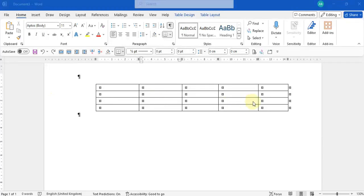Hi everyone. When we're working with tables in Microsoft Word, sometimes the columns don't behave the way we expect them to.